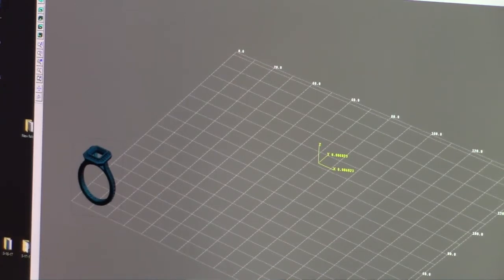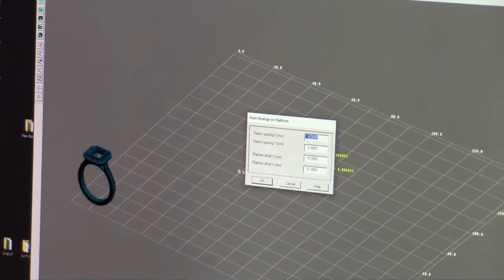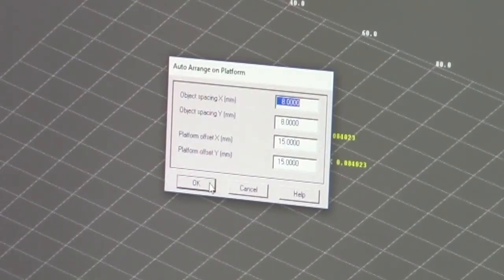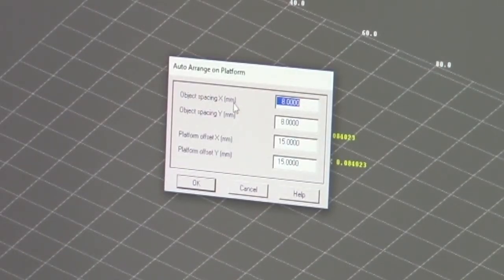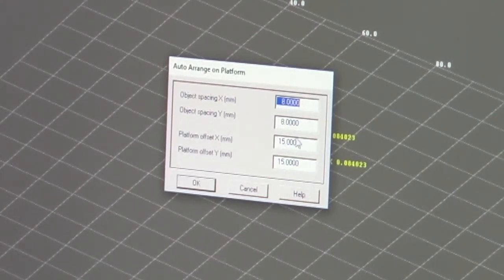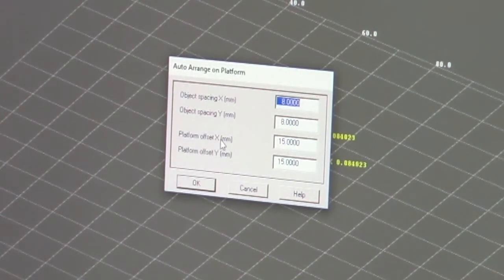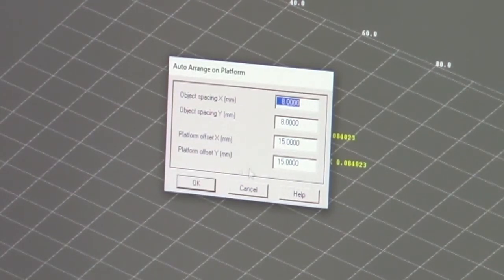First thing we do is we auto arrange it. I have it set up as object spacing in X is 8 millimeters, object spacing in Y is 8 millimeters and the platform offset on X is 15 and the platform offset Y is 15 millimeters. Now you can reduce these numbers if you have multiple parts but keep in mind you do not want them too close together.